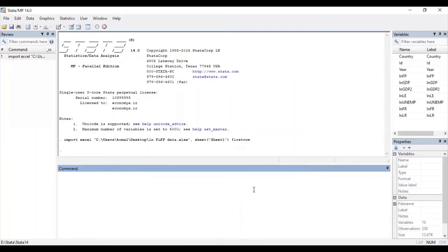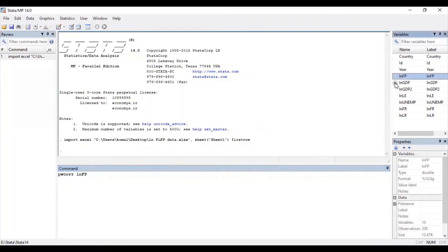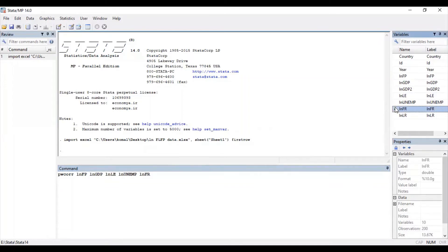Then click okay. As you can see, on the left side all the variables have been listed under the variable list. So the first way to check multicollinearity is the command `pwcorrelation`. Type `pwcorrelation` followed by your dependent variable, then all your independent variables which you are taking into consideration, and press Enter.